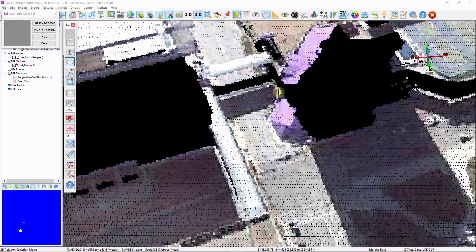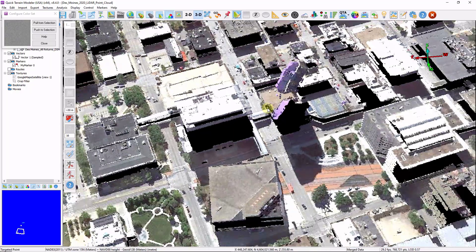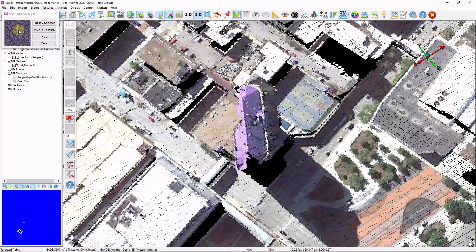I'll zoom in and make my point cloud size a little larger for easier viewing. I'll draw a polygon over some road surface, hold Control and right-click, and choose Populate Color Set from Selection — this pulls colors from within that selection polygon. Now I can create another selection polygon over the purple building colors on my road surface and click Push to Selection. It recolors those purple points to match my road grays. This is a good way to edit spectral information fused from imagery with your lidar data — you can use this on any combination of points. For example, drawing a polygon around the purple roof and clicking Pull from Selection adds those purples and dark colors into the color set.